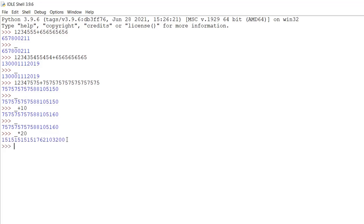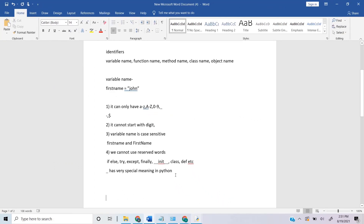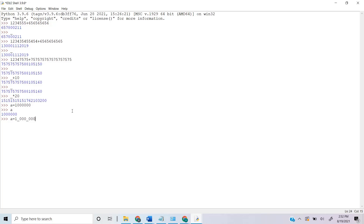We can also use underscore inside a number for readability, for example writing '1_000_000' instead of 1000000. Python ignores the underscores within the number — it still stores the same value. This way we can see the groups of digits more clearly.